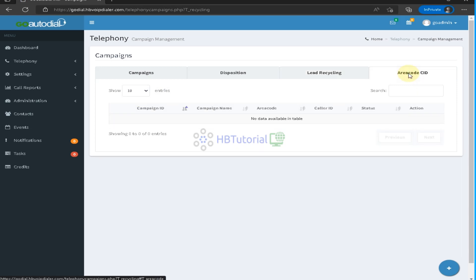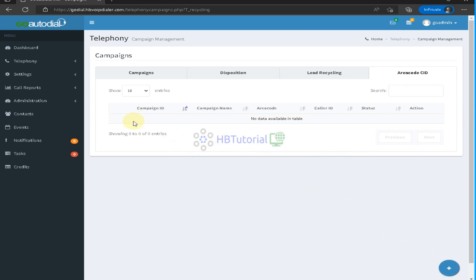For area code and CID, this is used for the caller ID. If you're calling US numbers, you can add your area code here, so when the number matches that area code, it will display the matching number as your caller ID.